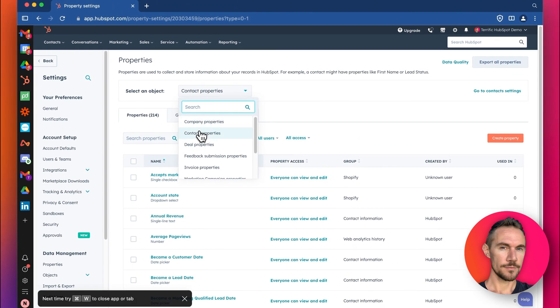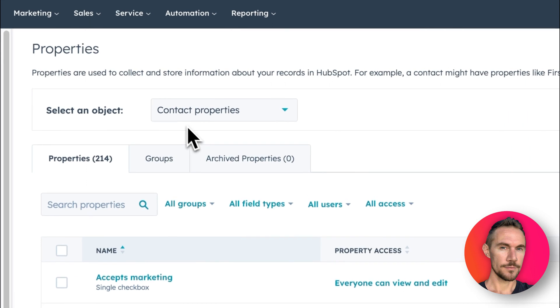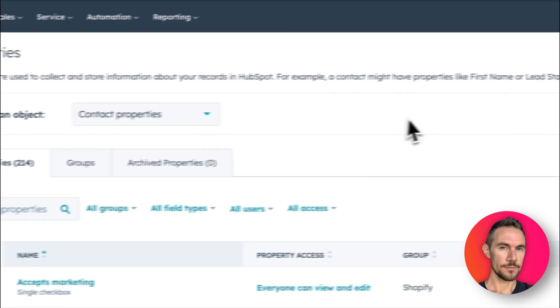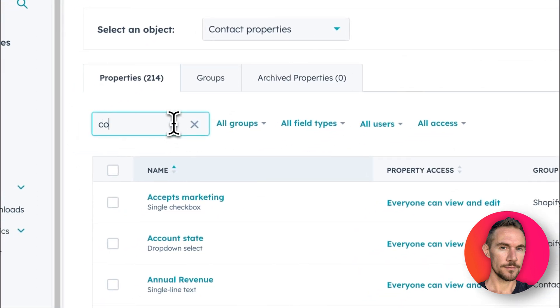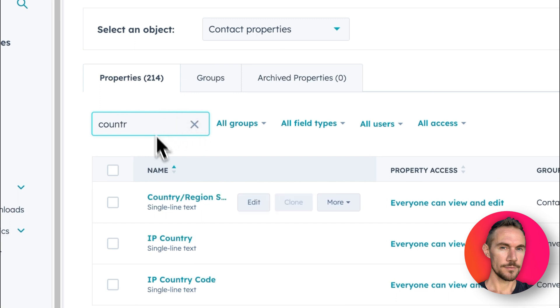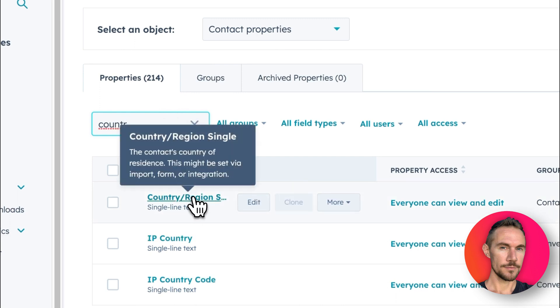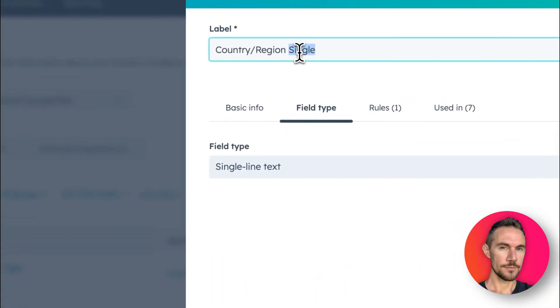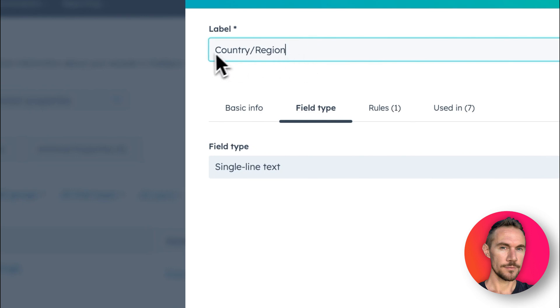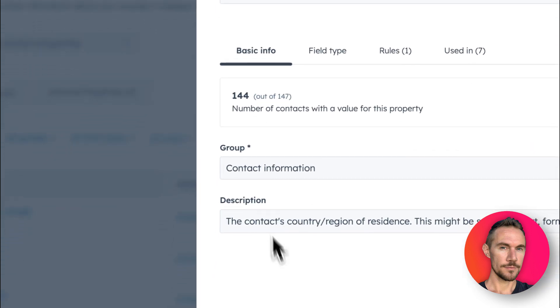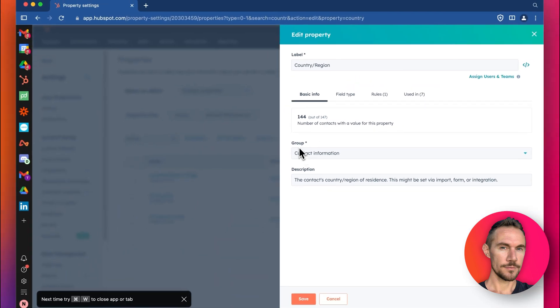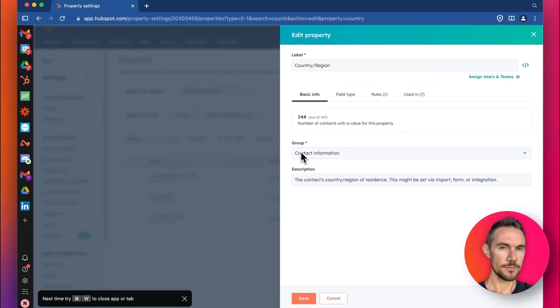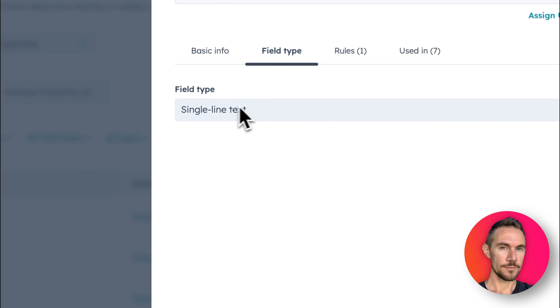You can also do the same process to change the properties for companies. We're going to do contact properties first and then here you can find the country. If you type in country you can see the option for country. I already changed this one, I wrote single at the end. Standard it looks just like this and we can see here the values for the basic information for the property. We can see the group that it's in, the description, the type.